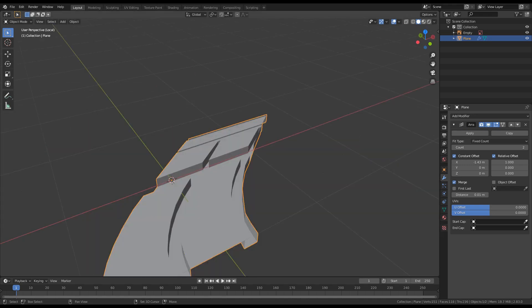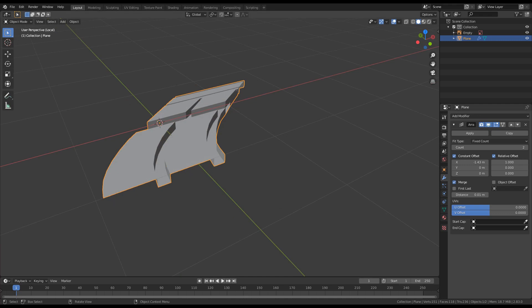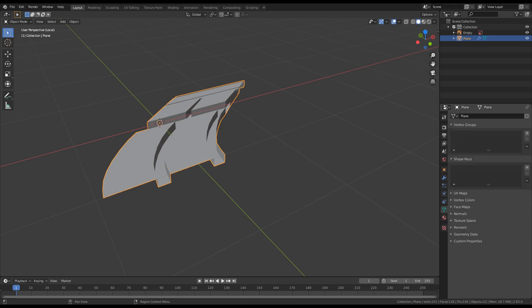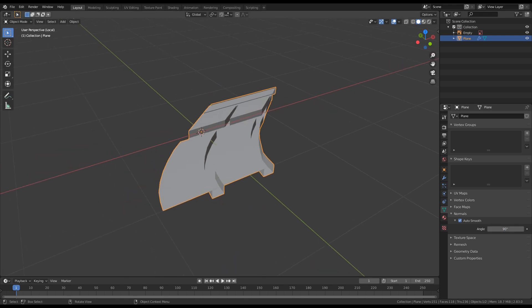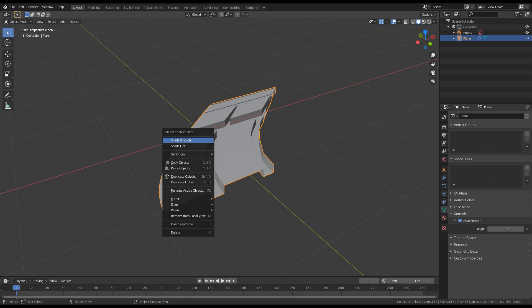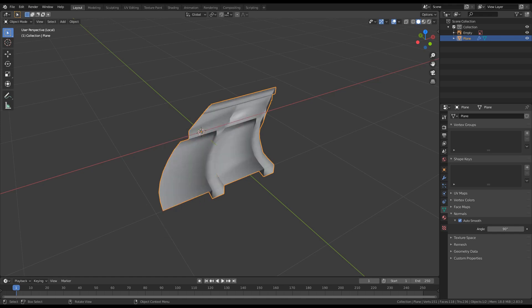I think the pattern is now fine. The next thing we are going to do is go under the object data properties, expand the normals section, and check auto smooth, changing the angle to 90 degrees. Then select the object and right-click to shade smooth.